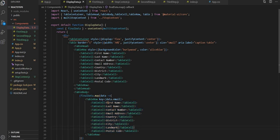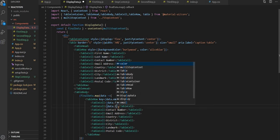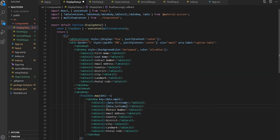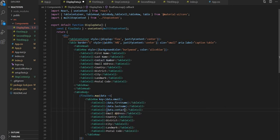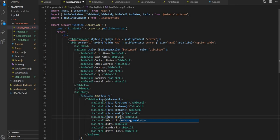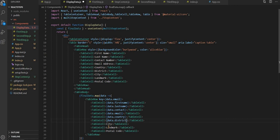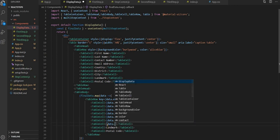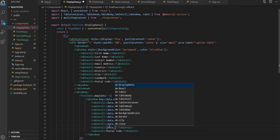Here what we have to do is replace with data dot first name, data dot last name, then data dot contact, data dot email, data dot country, data dot district, data dot city.